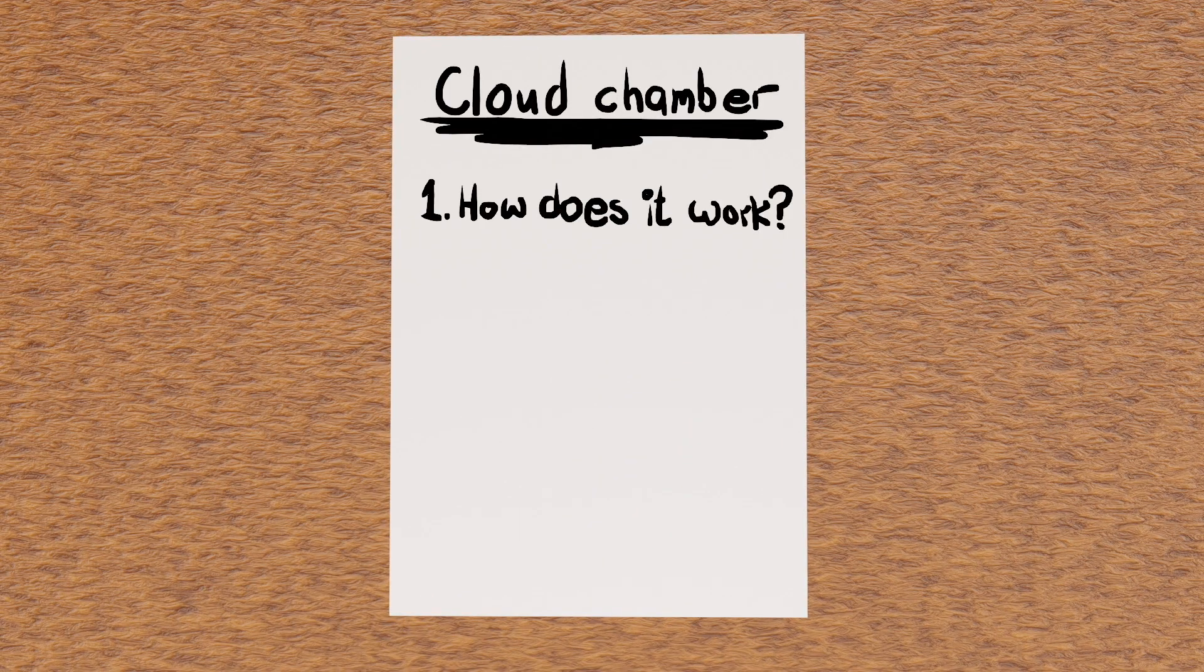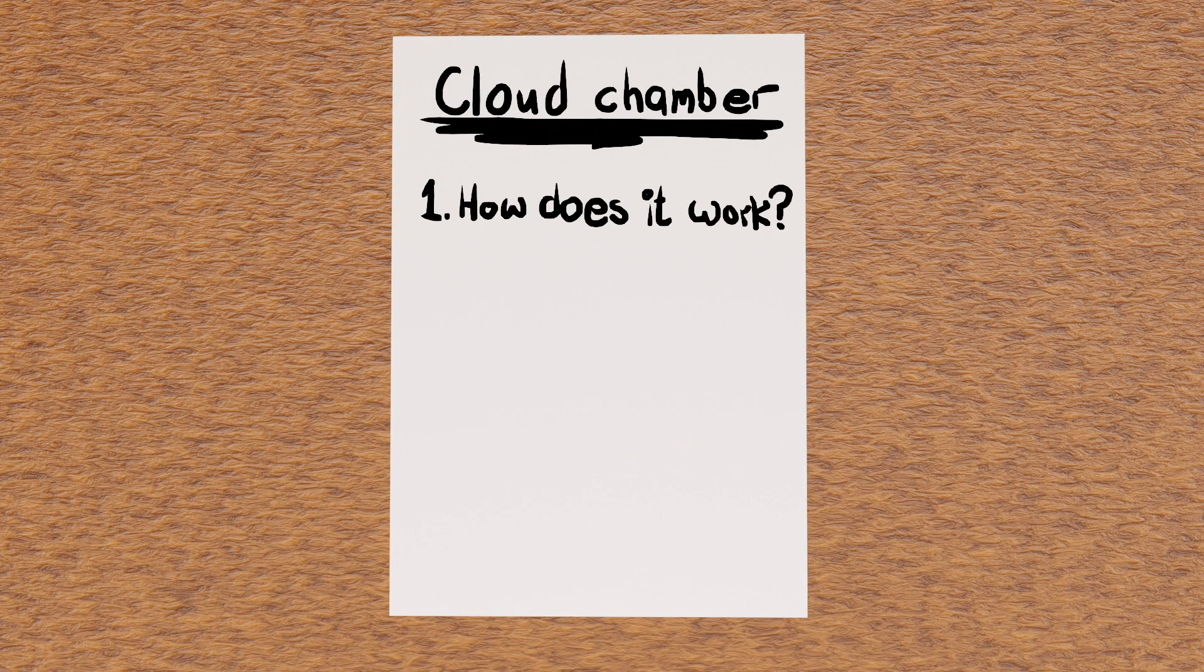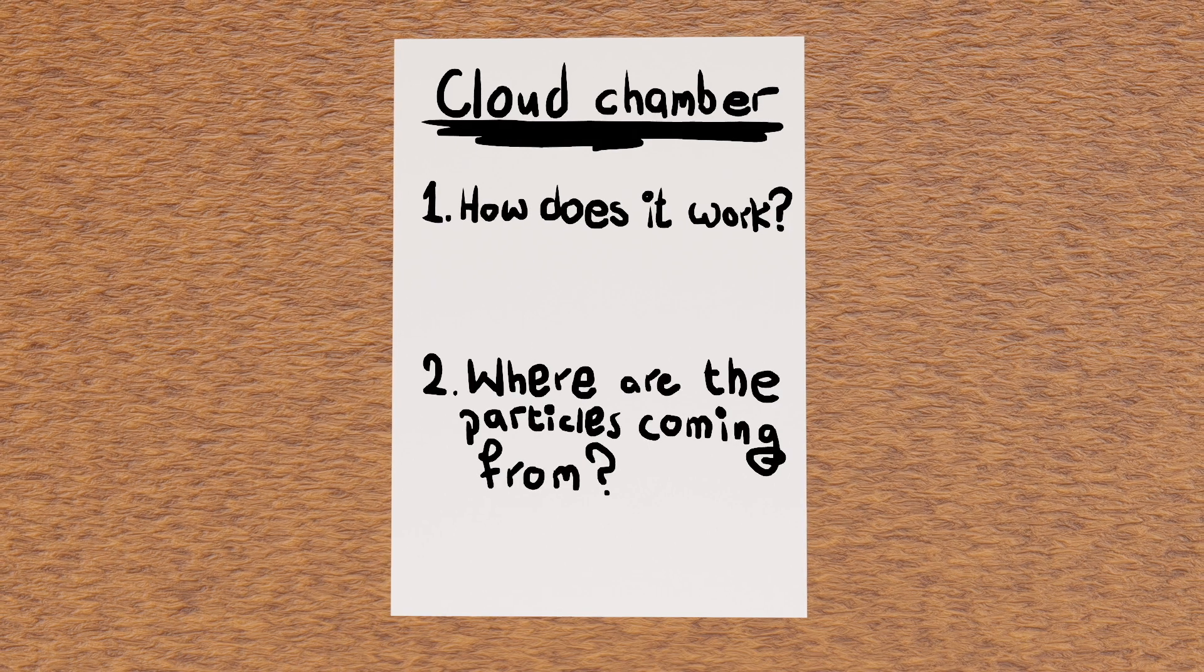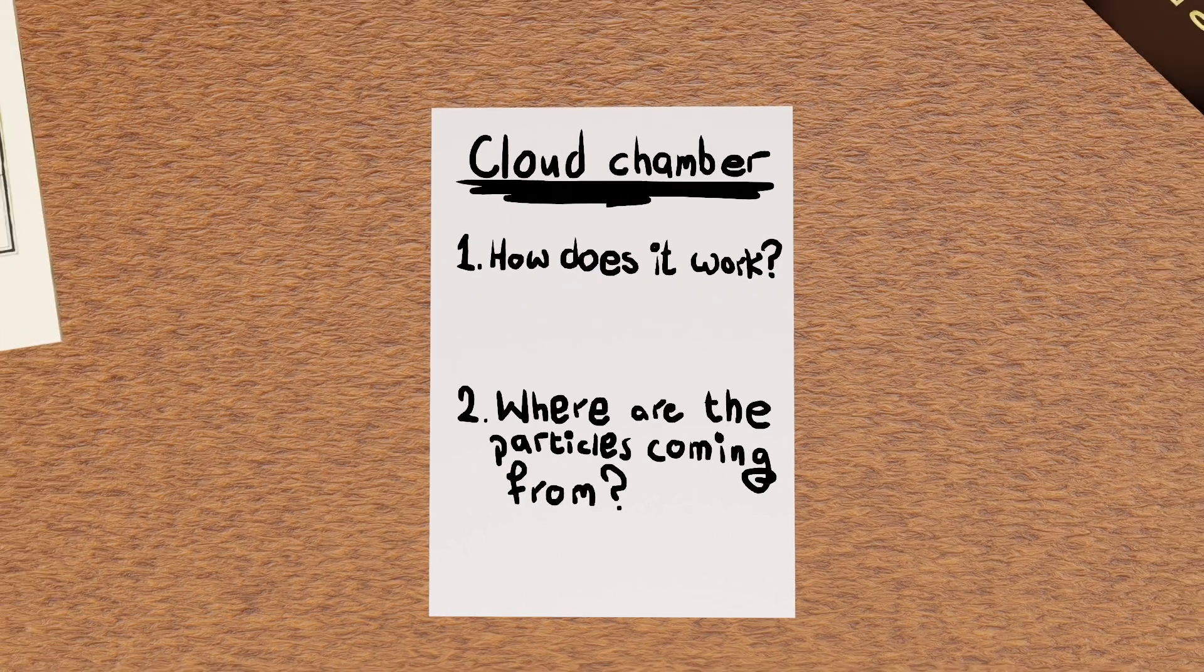But how does it work? What causes the particles to leave these tracks when they travel through the chamber? Also, there are no radioactive sources in this room, so where are all these particles actually coming from?